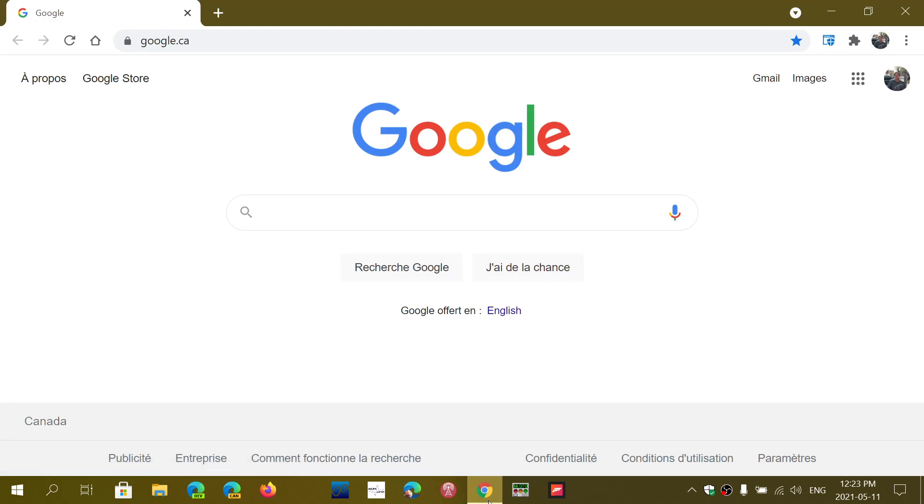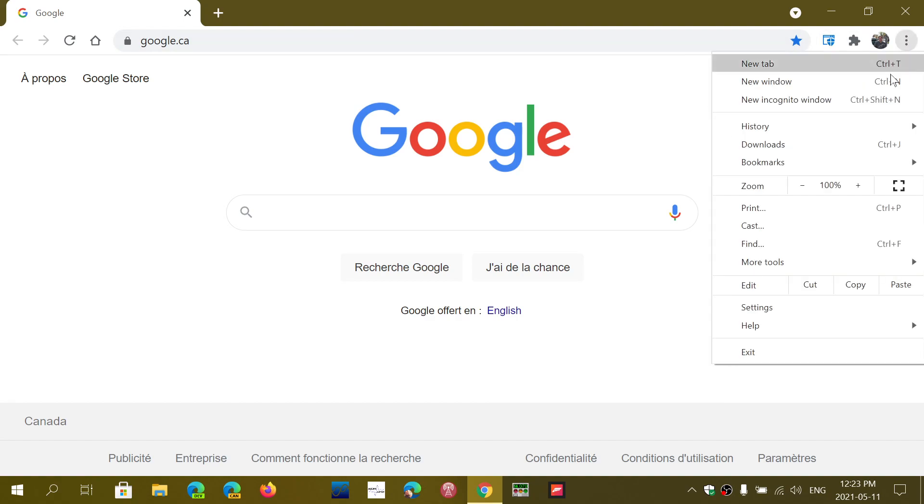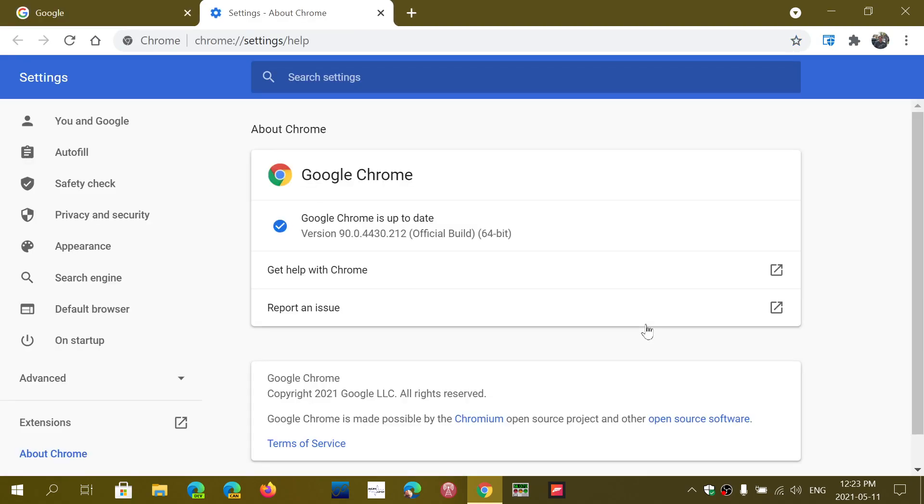Just go to the Google Chrome browser, upper right corner in the dots, then go into Help and About Google Chrome. As of today, May 11th, 2021, you should be at version 90.0.4430.212.